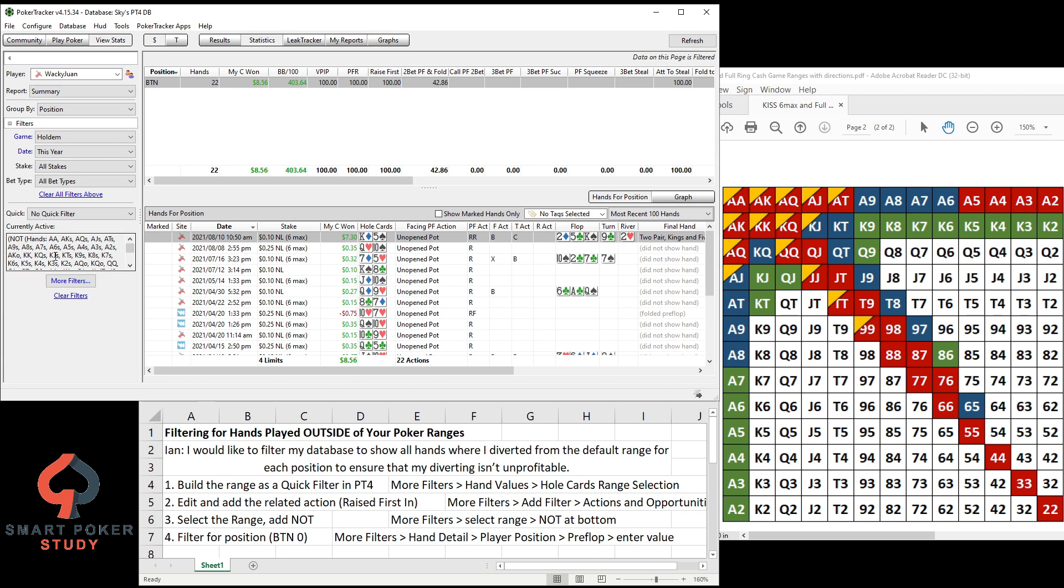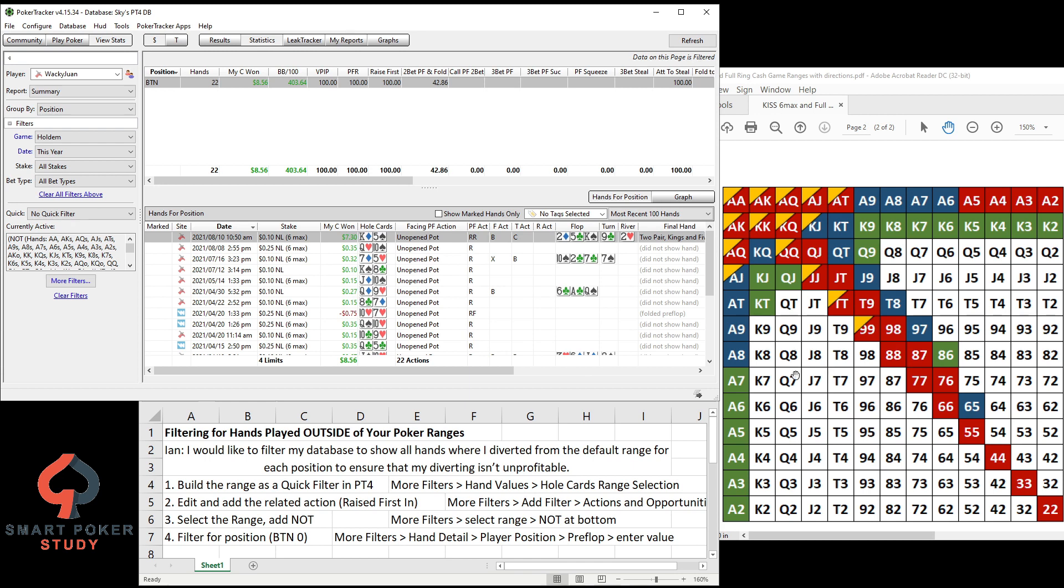Now it takes a little bit of work, right? Taking the time to build out all the different ranges and then build the filters and then save them as quick filters and everything, but it's absolutely worth it. So that over time, anytime Ian in the future wants, maybe two months, three months down the road, to see what his profitability is with the ranges and then see what his profitability is with the same play outside of the ranges, he can quickly do that. And so can you, of course.